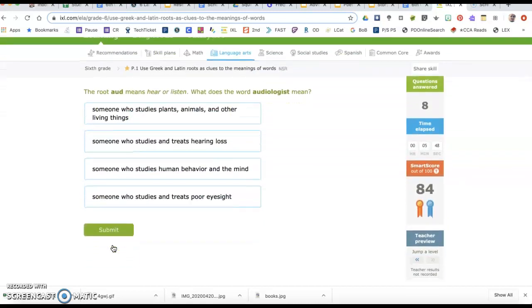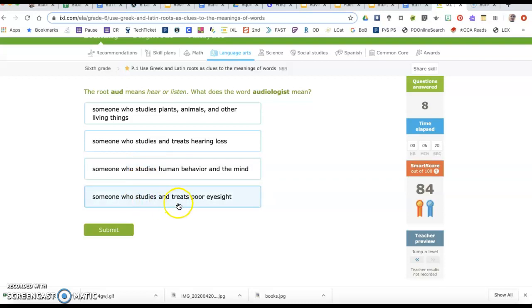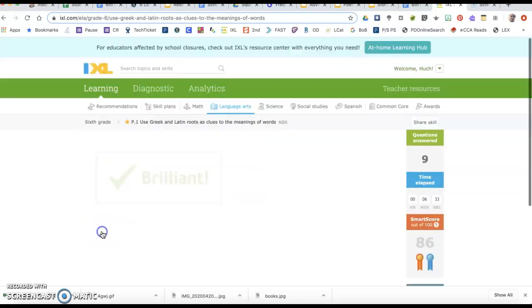The root aud means hear or listen. What does the word audiologist mean? Since these all start with someone who studies, we need to find the one that has somebody that studies something to do with hearing or listening. Someone who treats hearing loss. This is actually an ophthalmologist because op means eyesight, looking. So audiologist is going to be a doctor that helps with studying and treating hearing loss.